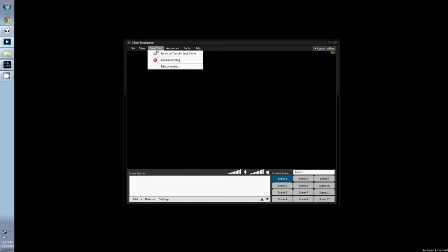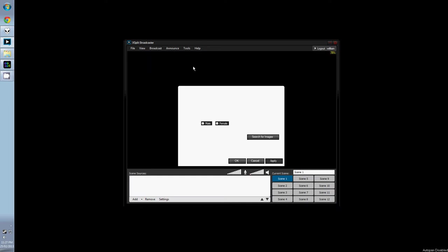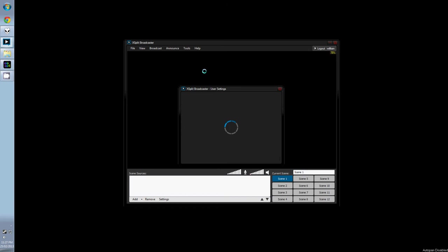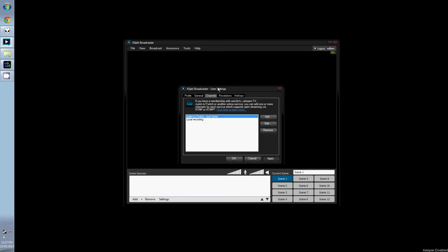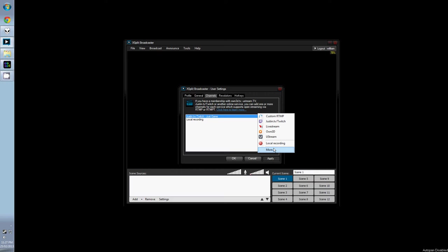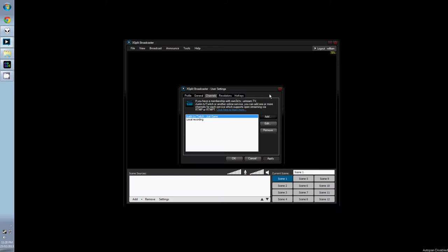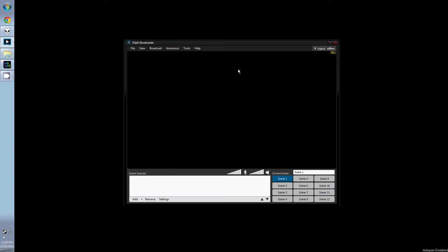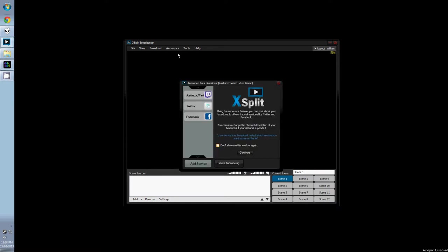The next tab is Broadcast. This is where you can set up and start streaming. The majority of people will be most interested in Justin or Twitch TV. However, you can stream to any server host that's available. Next to that is the Announce tab. Here you can tell people easily that you're about to go live, through Twitter and Facebook. This is useful for advertising your stream and for getting more viewers.